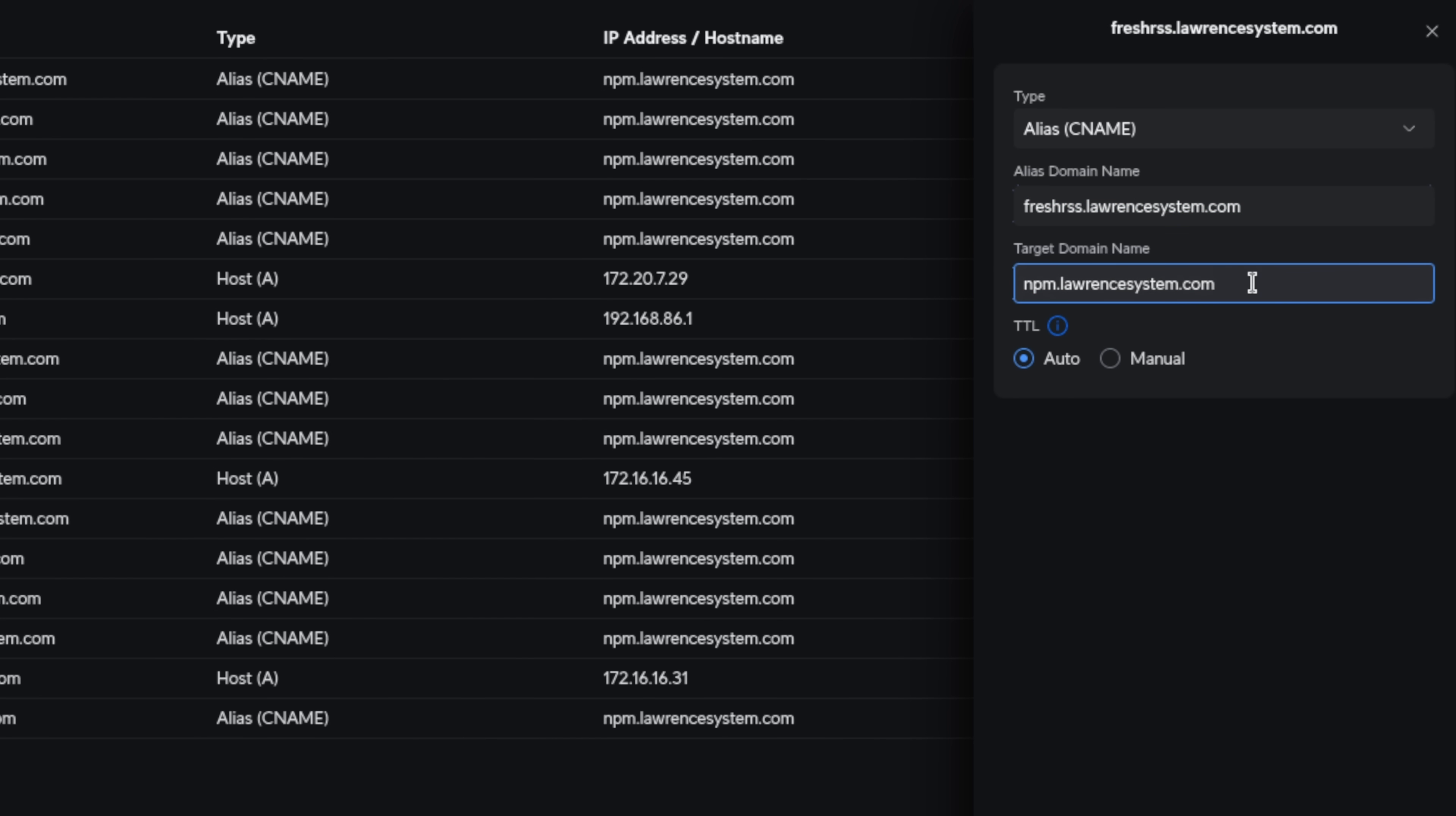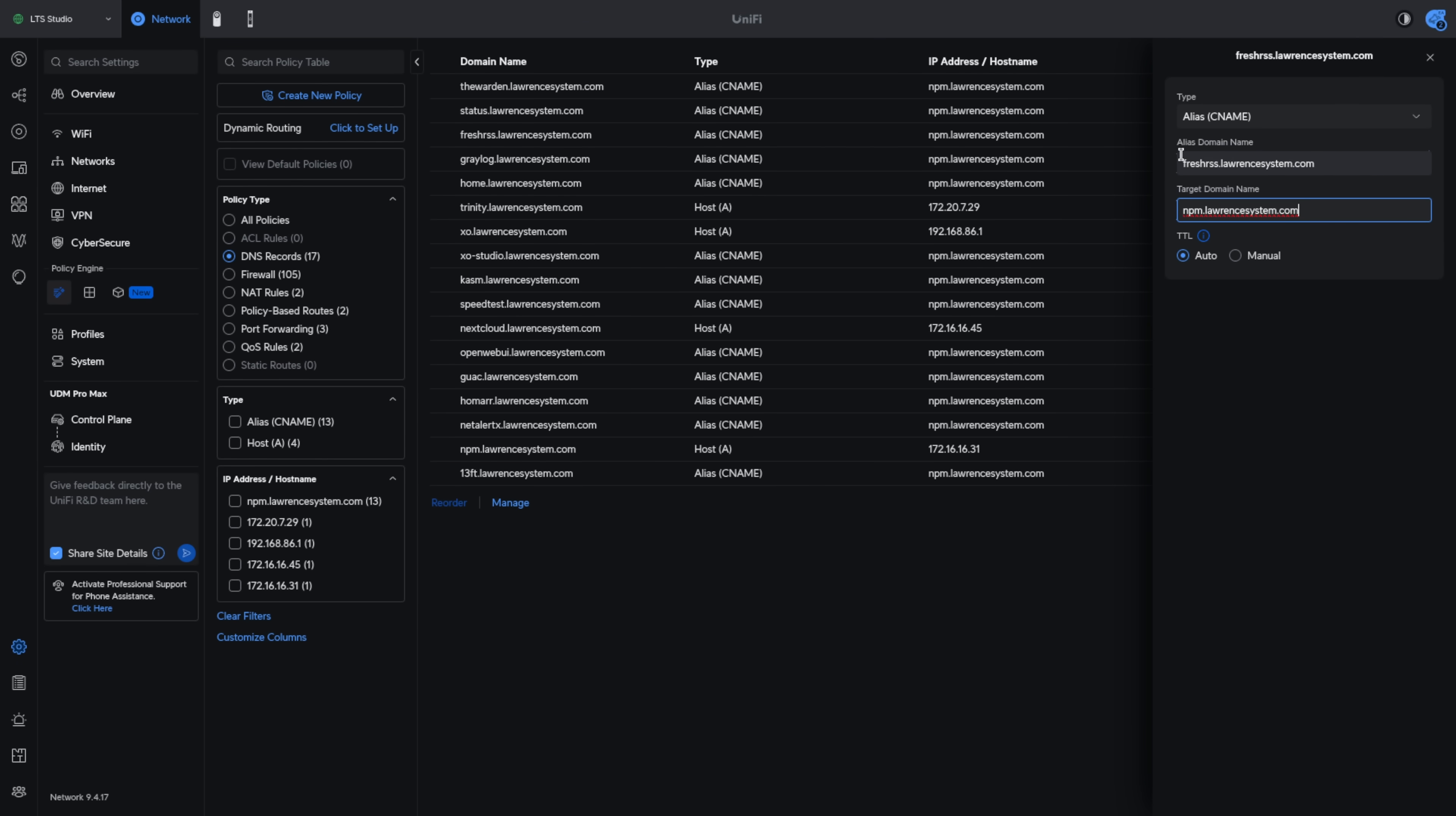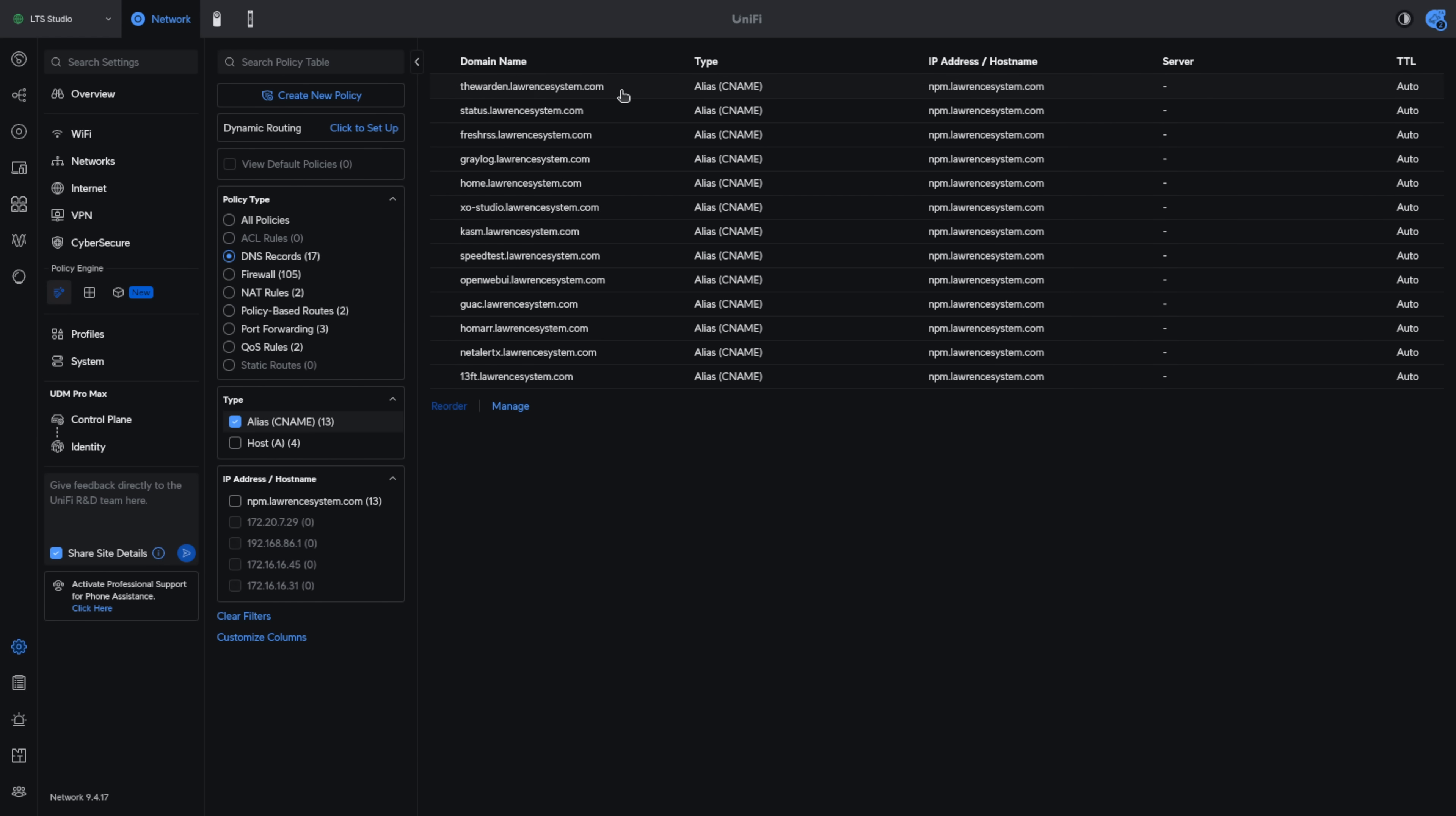But the reason we use an alias CNAME is so that FreshRSS.lawrencesystem.com is pointing at npm.lawrencesystems.com as is, and we'll filter for this really quickly, all 13 of these domains.